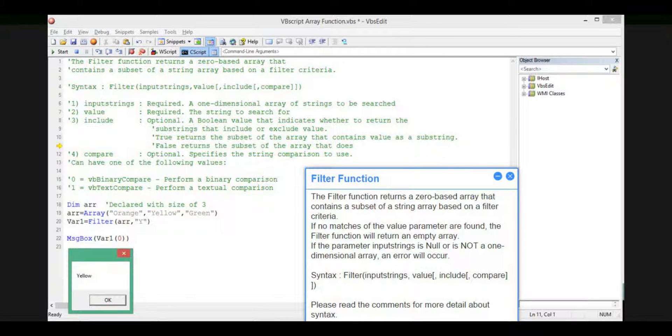Step 7, Filter Function. The Filter function returns a 0-based array that contains a subset of a string array based on a filter criteria. If no matches of the value parameter are found, the filter function will return an empty array. If the parameter input strings is null or is not a one-dimensional array, an error will occur.